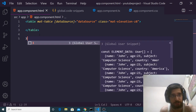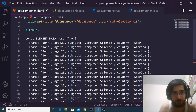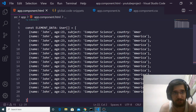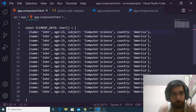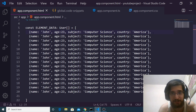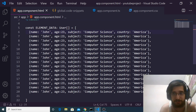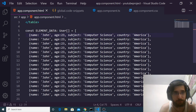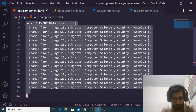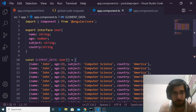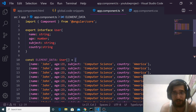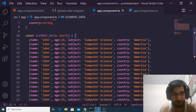The next step is to define the data array. We make an array and provide the values — for example, name: John, age: 23, subject: Computer Science, country: America. I have copy-pasted multiple entries; you can change the values accordingly. We paste this array after the interface, making use of the User interface we created, which contains four properties: name, age, subject, and country.